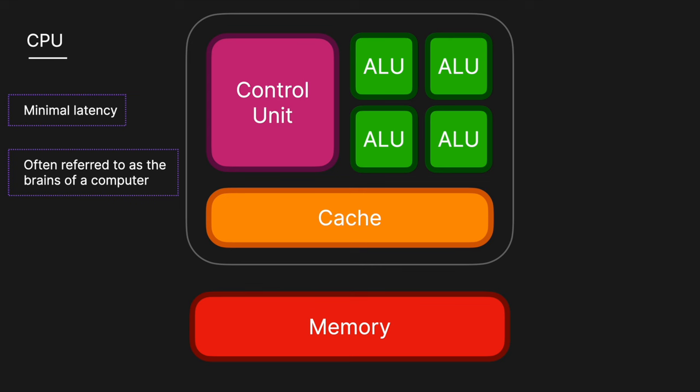And then we also have the memory, which is not part of the CPU, but is used to store data and instructions that the CPU needs to access frequently while performing tasks.